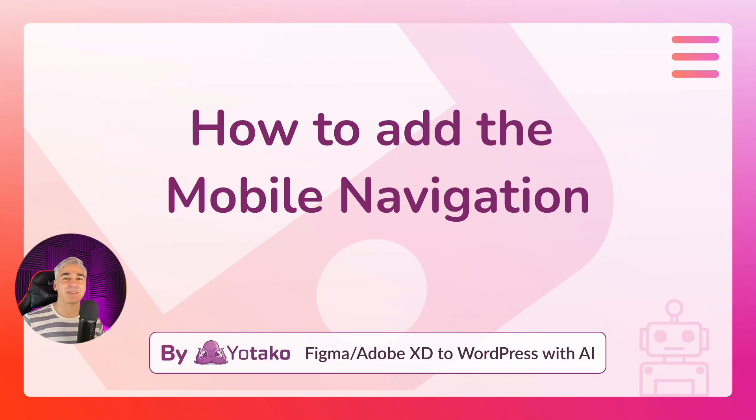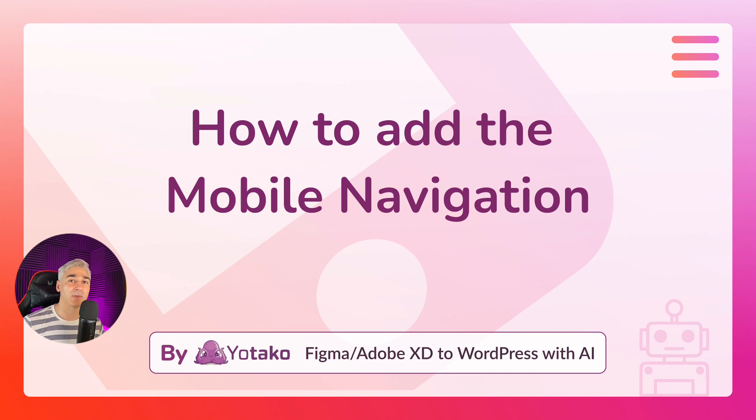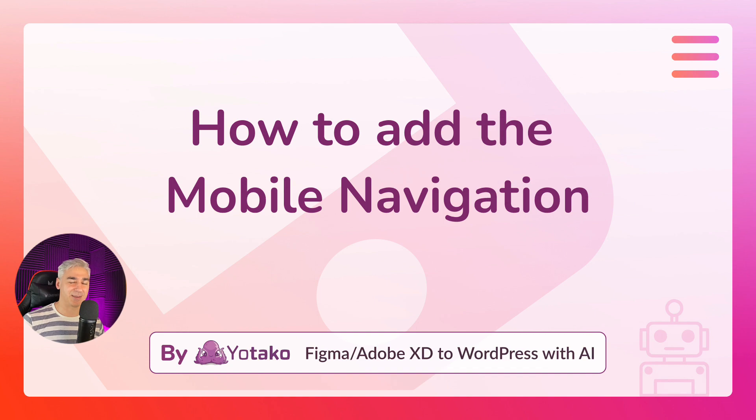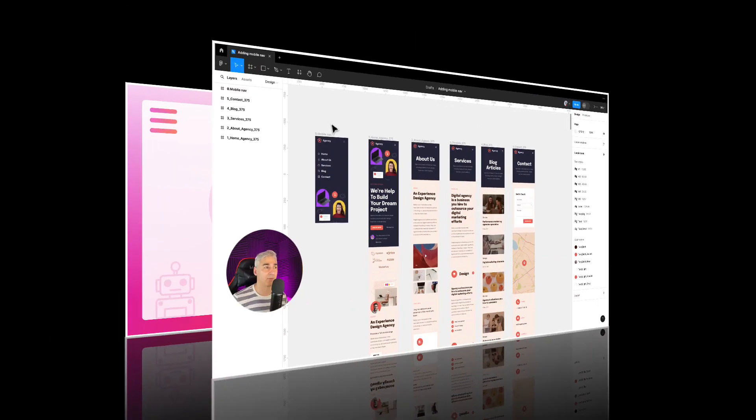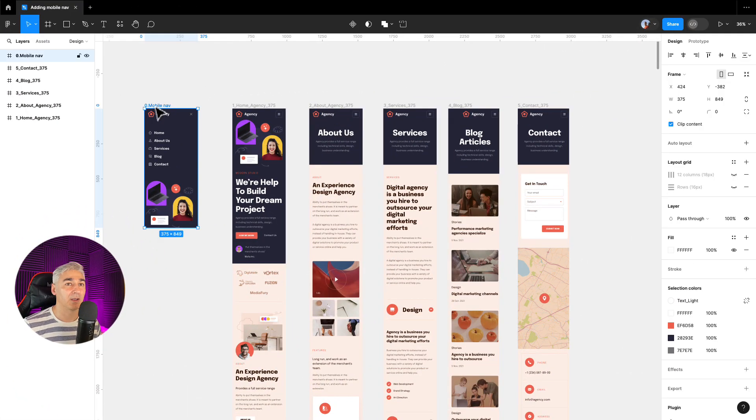Hello Yotaquers and welcome to another tutorial. My name is Benjamin and today I will show you how you can add the mobile navigation to your mobile web design in Figma when using our plugin Figma to WordPress. Without further ado, let's get started. Here we have our mobile web design.